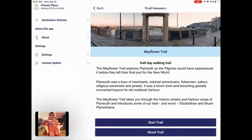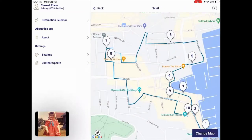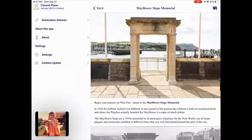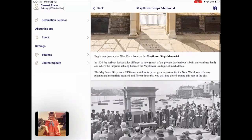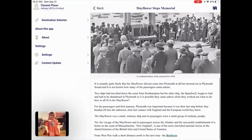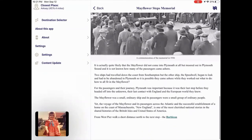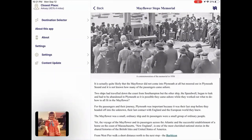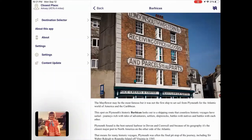If I touch that balloon, it gives me an information box about Plymouth and the role it played in this Mayflower trail. I can then touch explore trails, and what I'm looking at is the Mayflower trail for Plymouth. If I click start trails, this is showing me all the different points of interest on the walking trail in Plymouth. I can touch one of the balloons — so if I touch number one, I can look at all of the information available at that point. The last line of text tells me the next stop: from West Pier, walk a short distance north to the Barbican. If I touch that link, now I'm at the information on the Barbican.